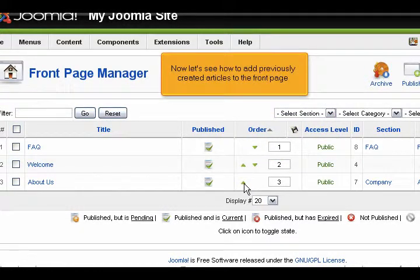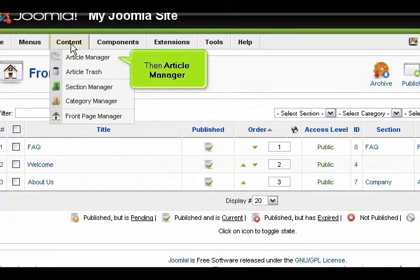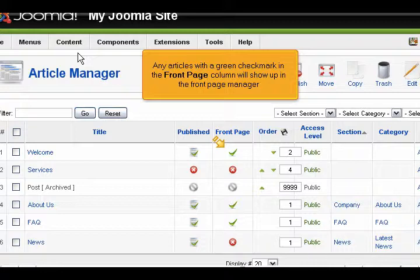Now let's see how to add previously created articles to the Front Page. Click Content, then Article Manager. Any articles with a green checkmark in the Front Page column will show up in the Front Page Manager.